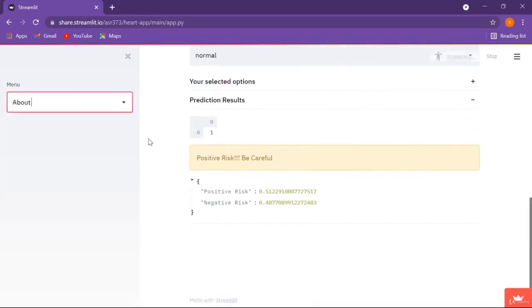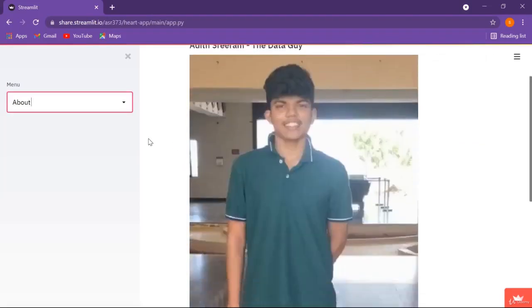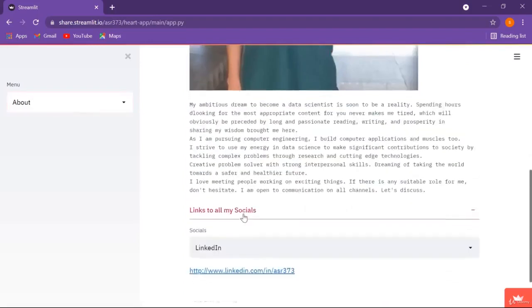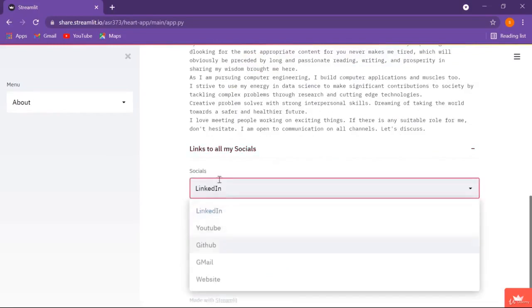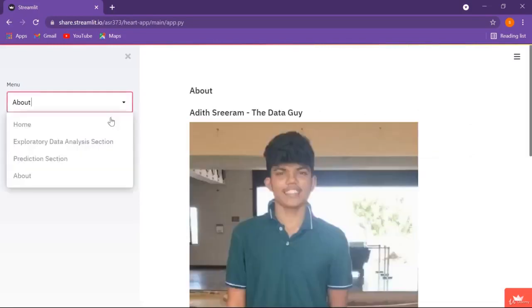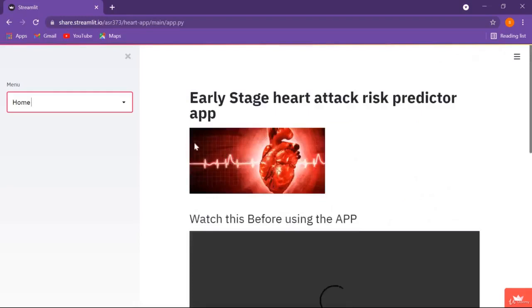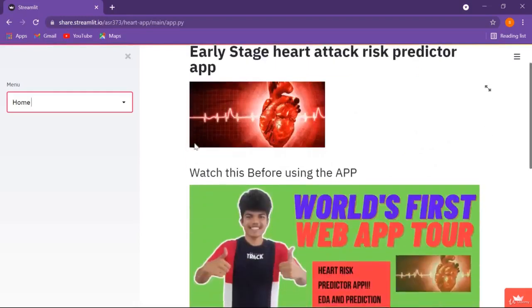Lastly, we are at our about section — this is about me. Here I have written around 10 to 15 lines about myself and there are some social links. This is how our final web app will look like, and I hope this is interesting for you. Let's meet in the next video.